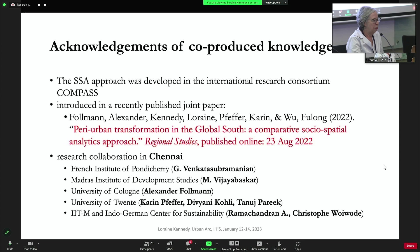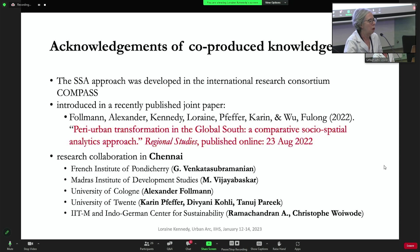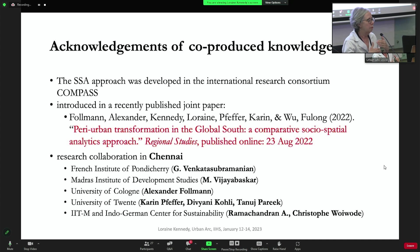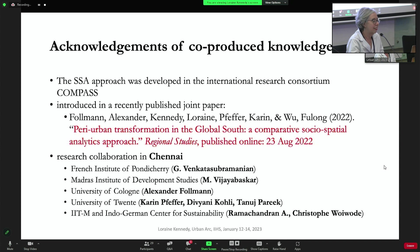First, I want to acknowledge my collaborators and colleagues. This approach was developed in a research consortium. We started working on this about five or six years ago, and just about six months ago, a joint paper came out in Regional Studies where we talk about this approach and apply it to three different cases. If any of you do not have access to Regional Studies, please send me an email — I'd be happy to send you a PDF.